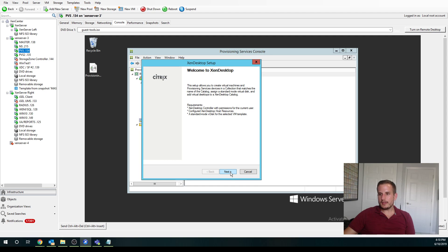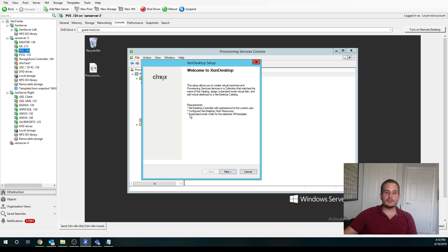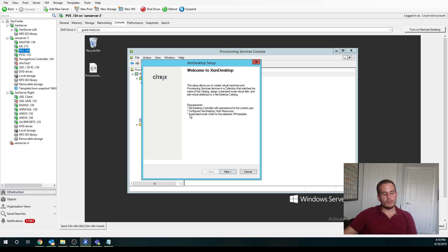And really one of the main differences between the Zen Desktop Setup Wizard and the Streamed VM Wizard is the Zen Desktop Setup Wizard will actually automatically put these target devices in your machine catalog for you. So it creates one less step.